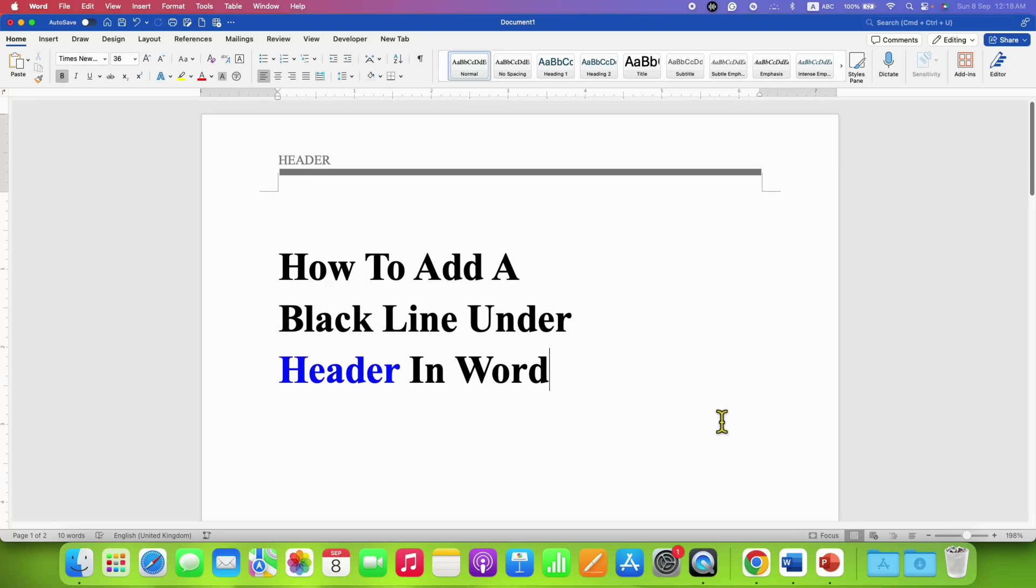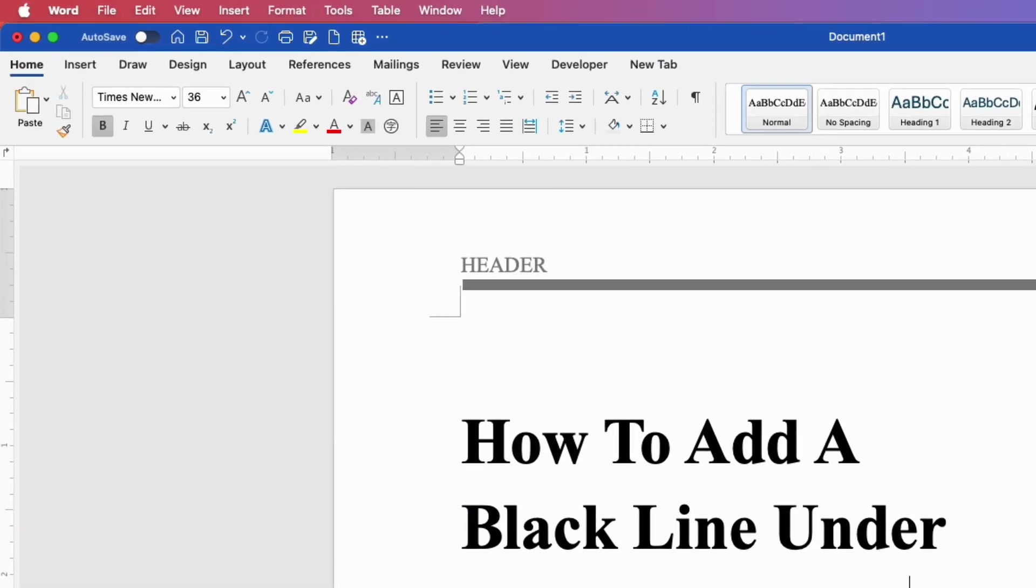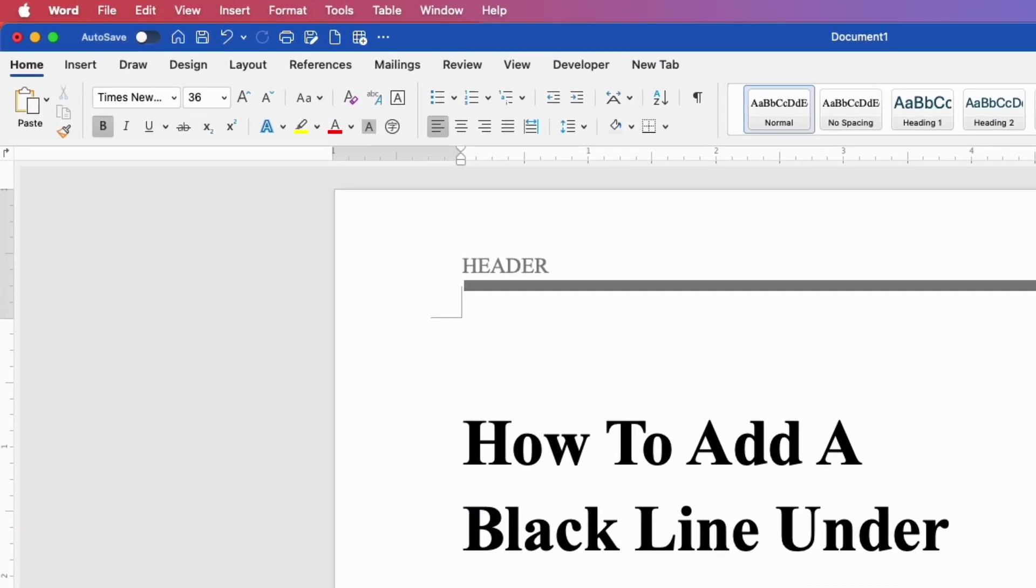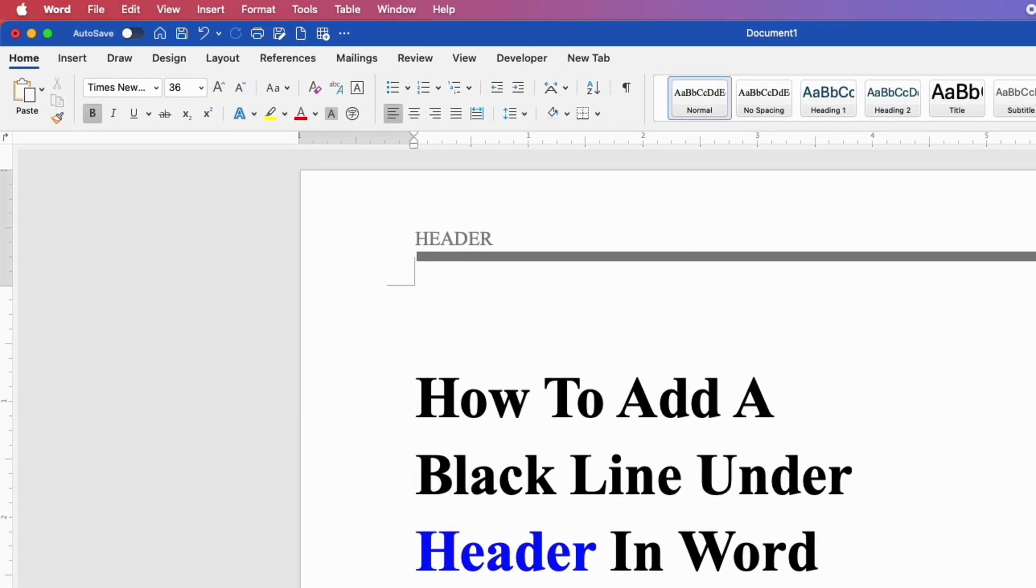In this video, you will see how to add a black line under header in a Word document. It's very easy.